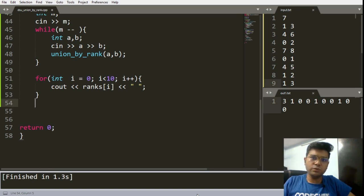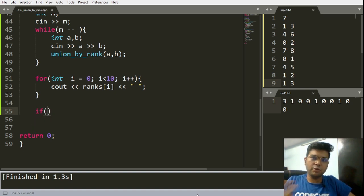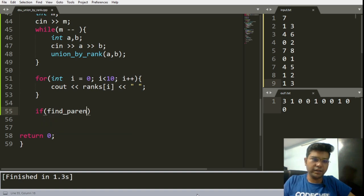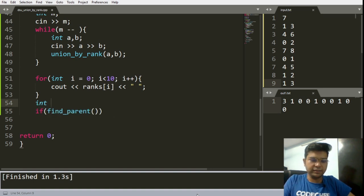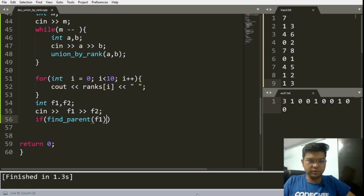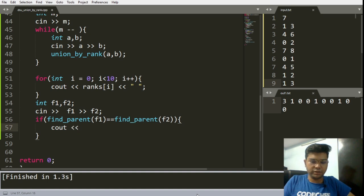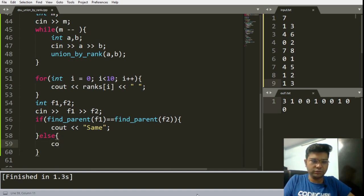If you want to check whether two nodes are present in the same component — which is very useful in other algorithms and problems — you can make a quick check: if two nodes belong to the same component, their absolute parent must be the same. Using the find parent function, input two nodes f1 and f2, and if find parent of f1 equals find parent of f2, output 'same'; otherwise output 'different component'.